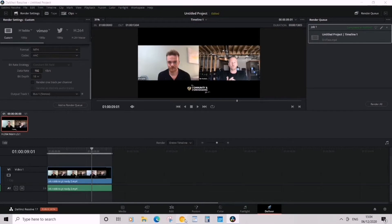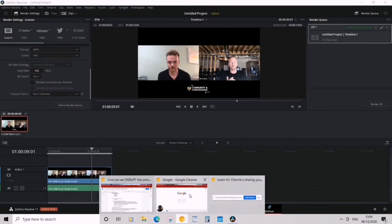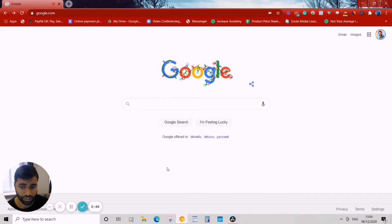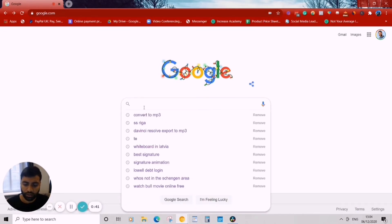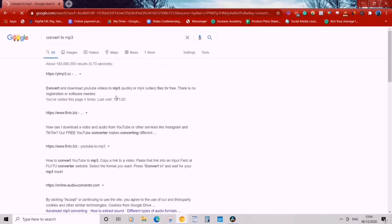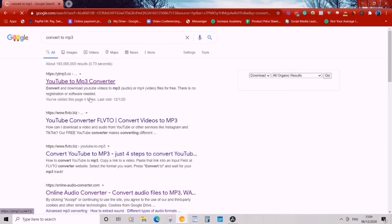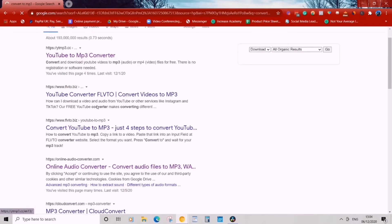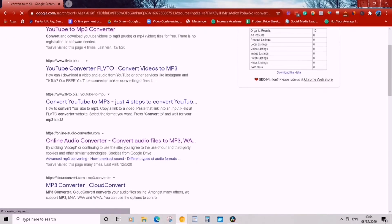So what we're gonna do is go to Google. This is our second step. Go to Google and we're gonna type in 'convert to MP3'.